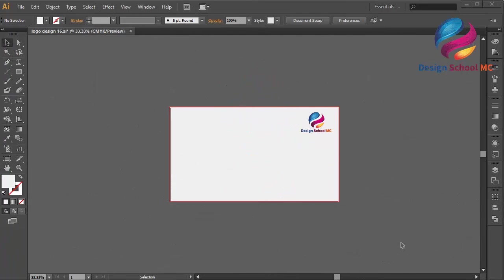Hi everyone, welcome to Design School MC. In this video I will create a cake icon design.